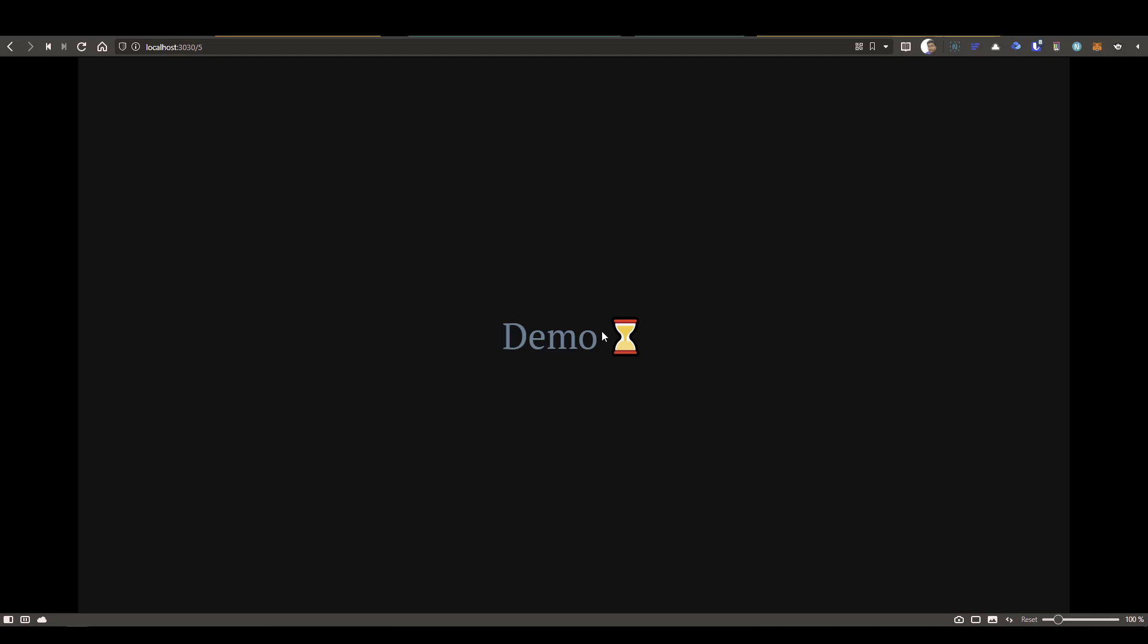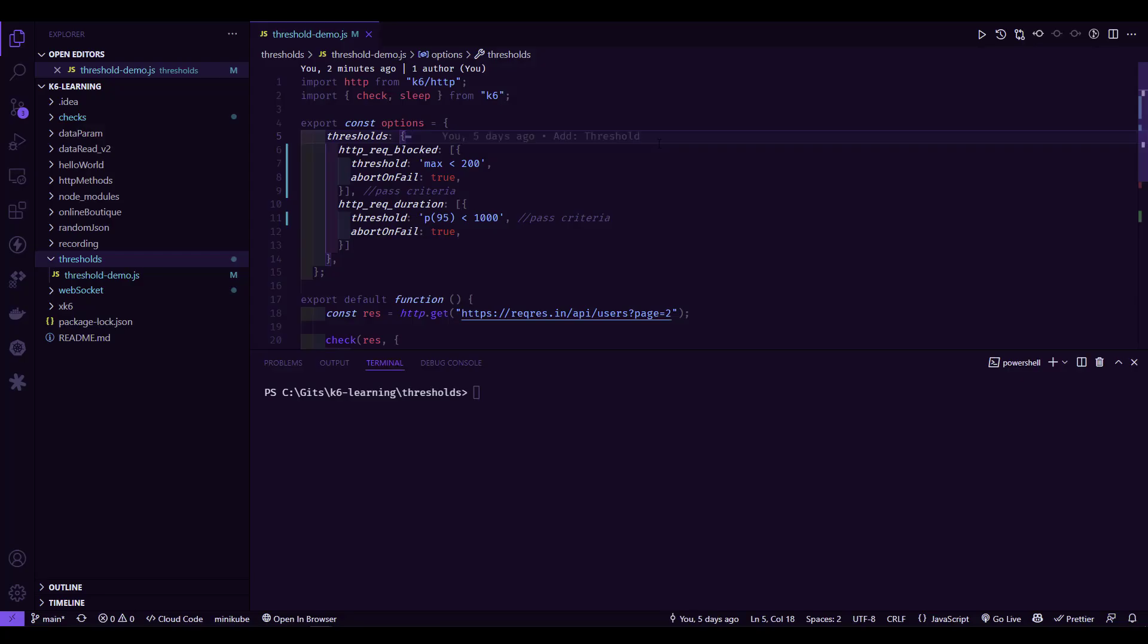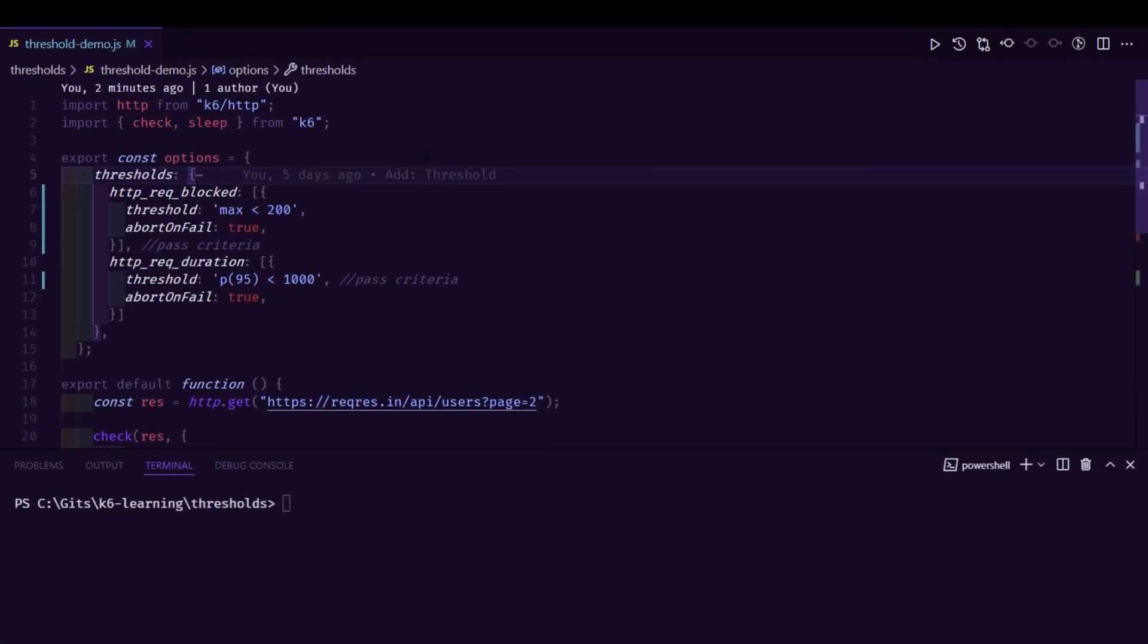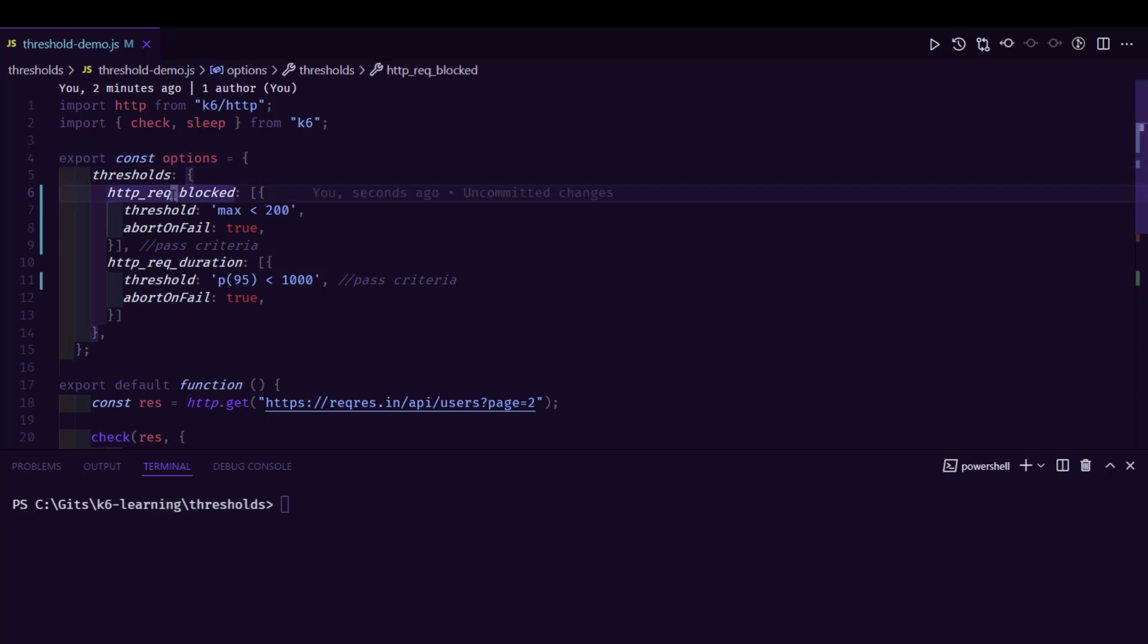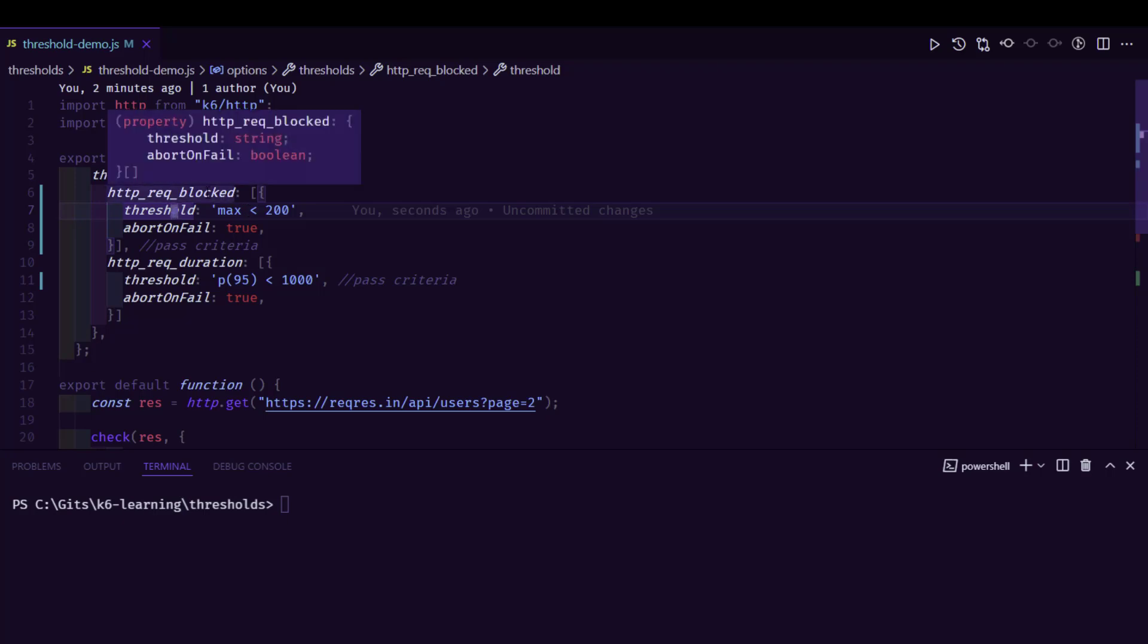Now we are going to see a quick demo how you can leverage thresholds in K6. This is the simple script which has the threshold. In line number four, we are defining a variable called options. Within the options, we are defining two thresholds. One is request block, which is the metric name, and the threshold expression, which is maximum of a request block should be less than 200 milliseconds. In case if there is a violation in this criteria, then it will abort.